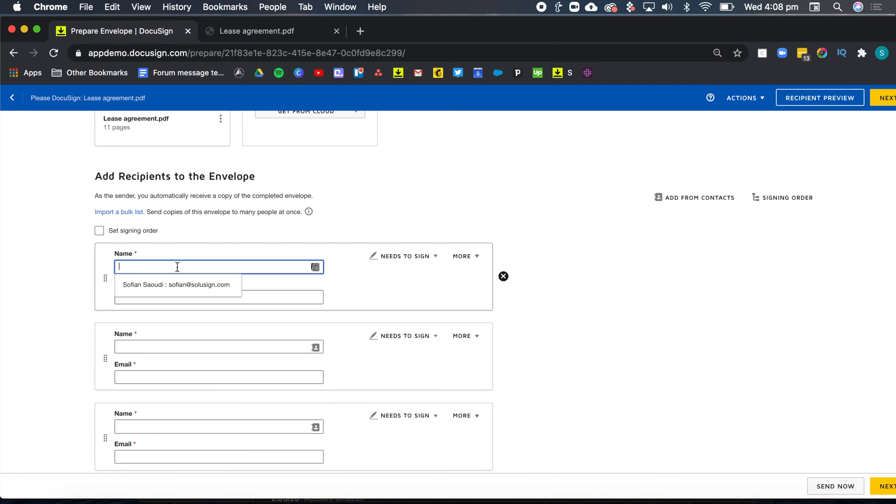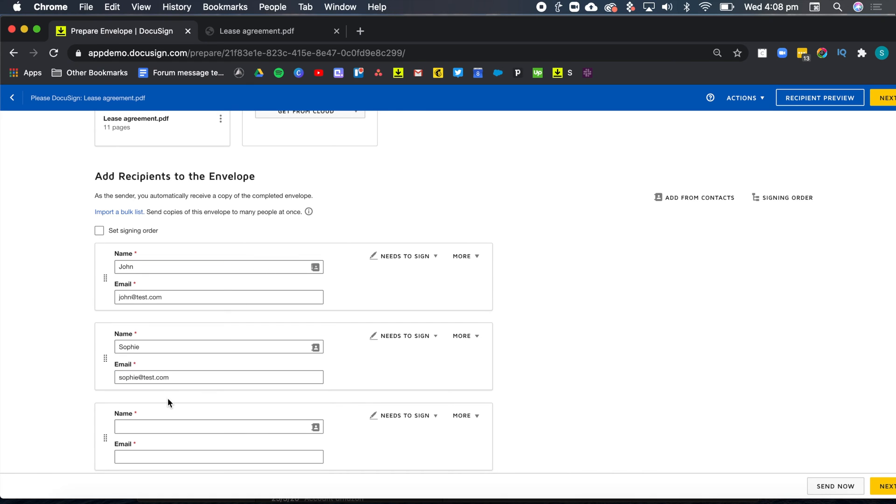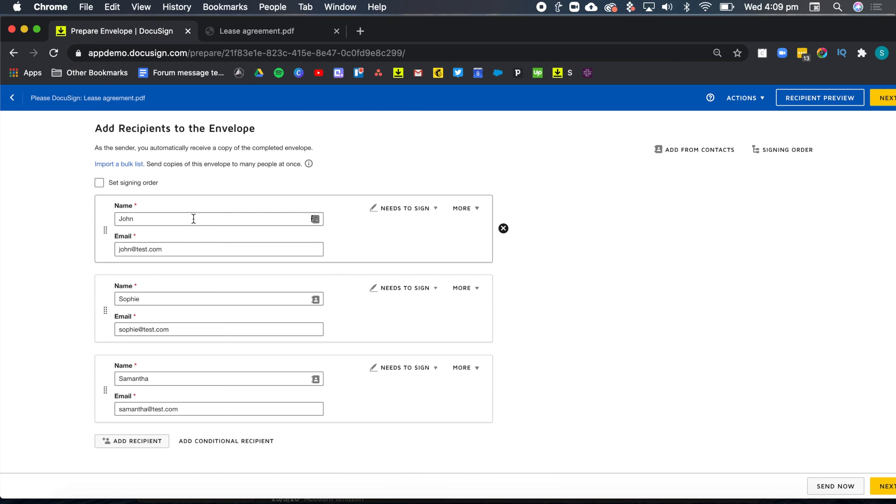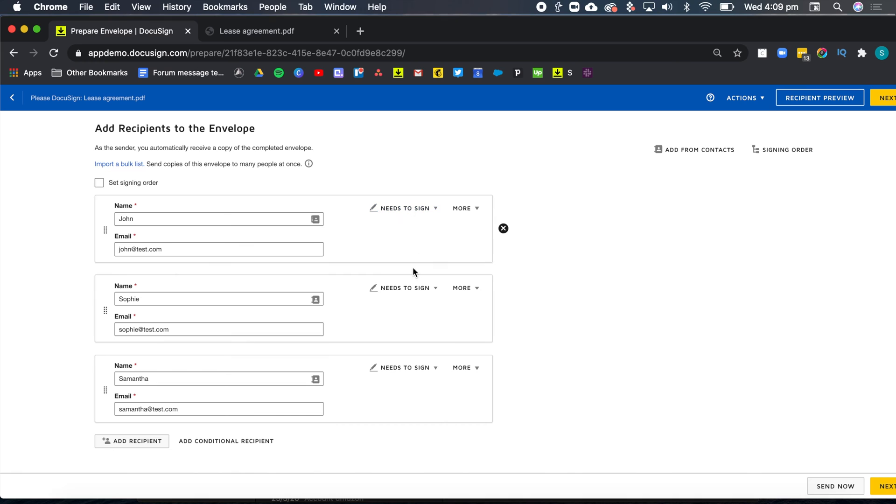So I'm going to start by John, then I'm going to add Sophie and then Samantha. Now you can see on the right hand side, we've got an action which is needs to sign. And that's the default action DocuSign gives to all recipients. We don't need to change that action for those because we do want them to sign a document.